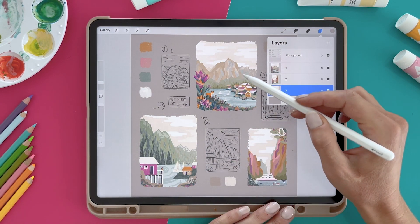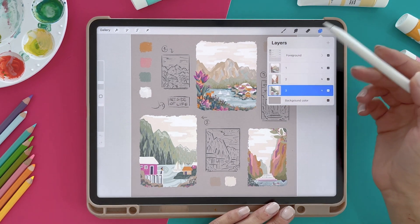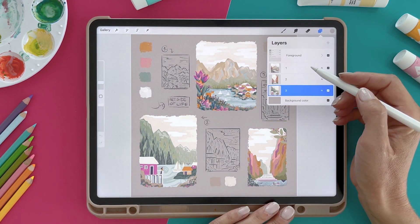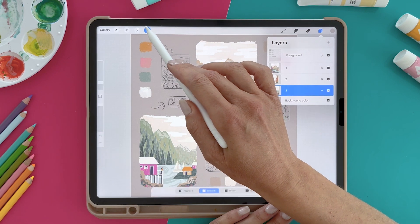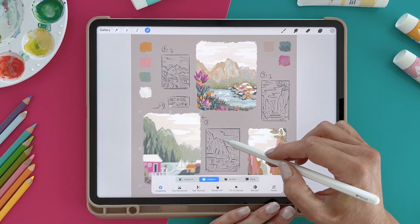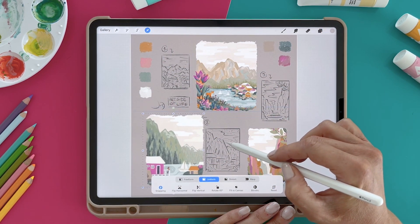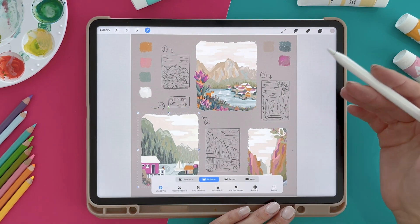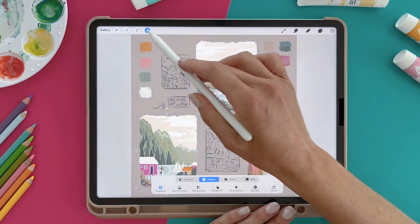Each of these artworks or illustrations are on a separate layer. You might already know that if you choose the arrow tool, you can move one of the parts of the illustration, which is basically on one layer.